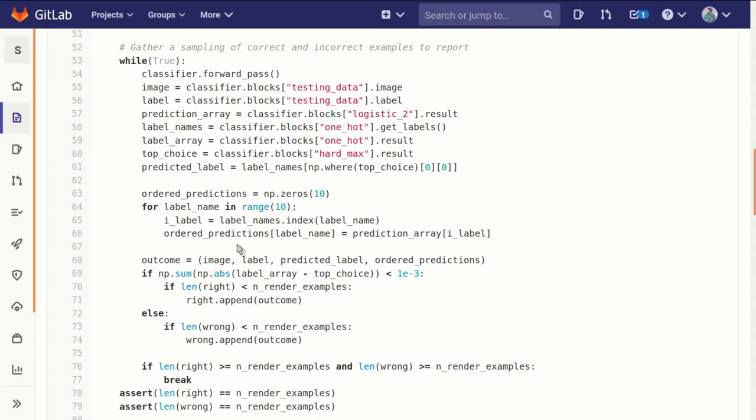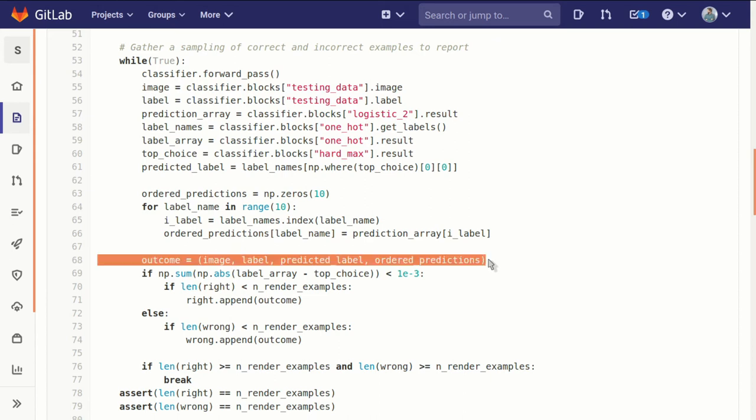Then we take all of that, the image, the actual label, the predicted label, and the ordered predictions. And we bundle them together into a tuple, which we call the outcome for that example.